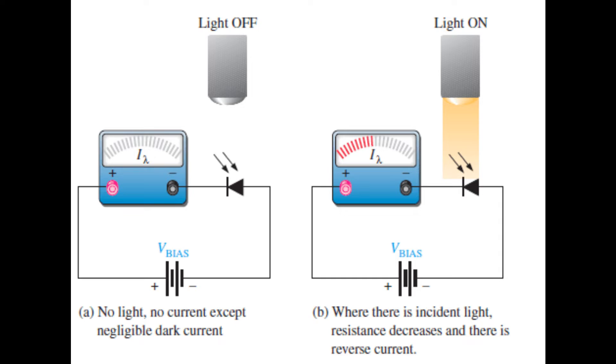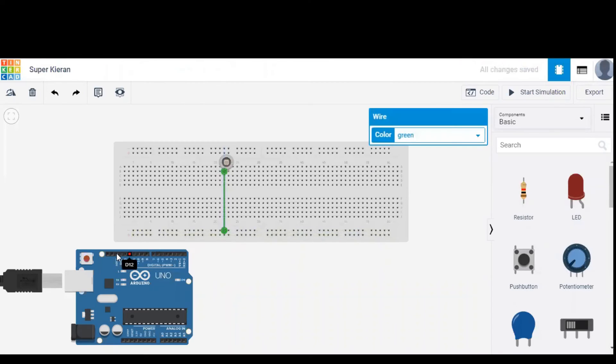A photodiode is a semiconductor device that converts light into an electric current. The current is generated when photons are absorbed into the diode. So when there is instant light the resistance of diode decreases and then the current is produced. This is the working principle of photodiode.